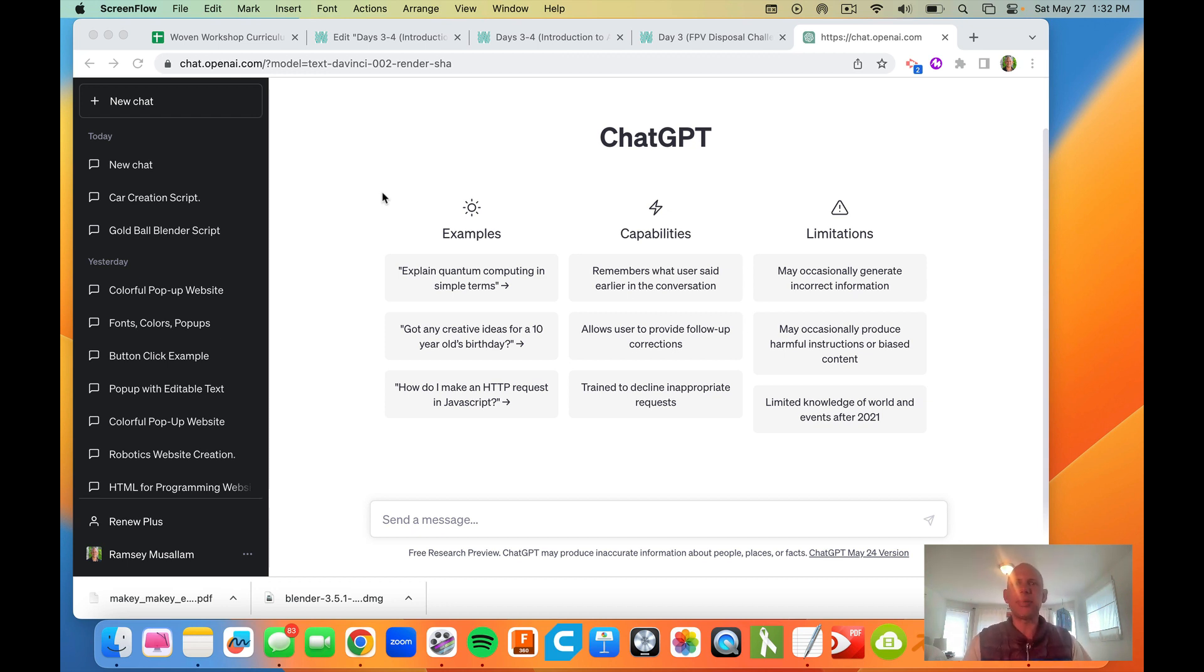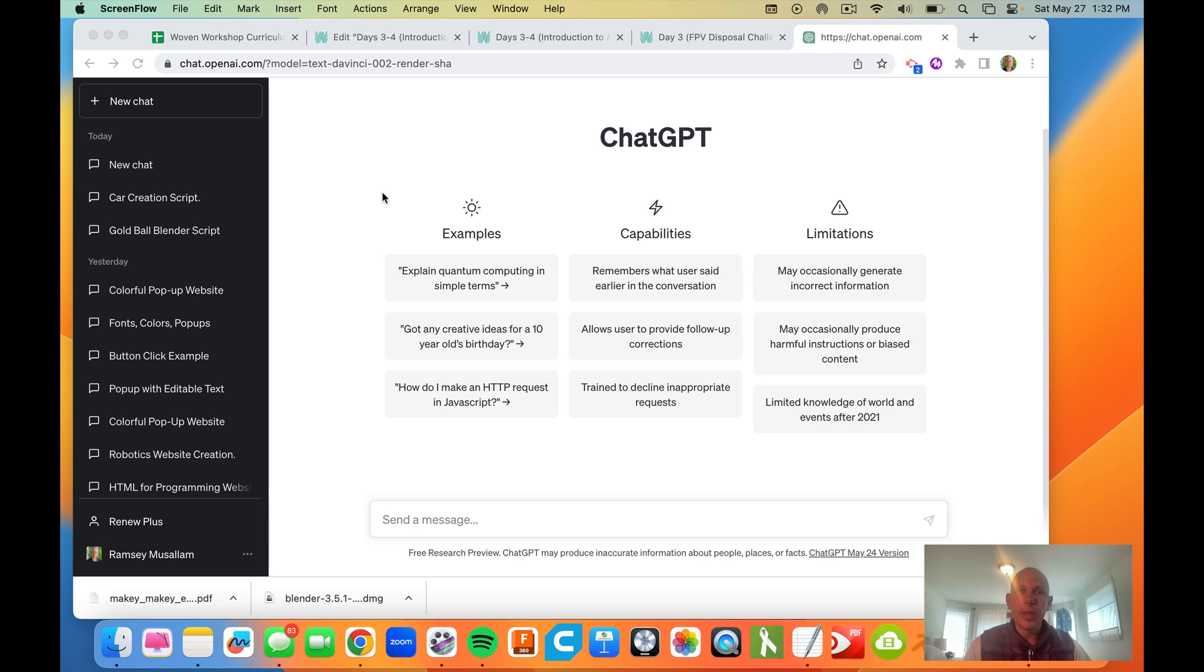This is very similar to what we saw with p5.js and what we saw with running a website in our browser. So you need to be really, really specific here when asking ChatGPT to generate this code.